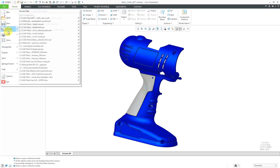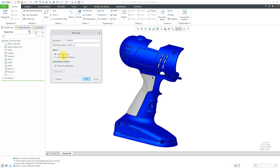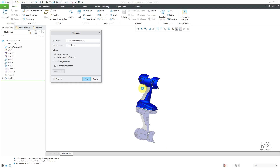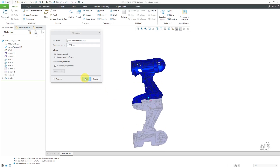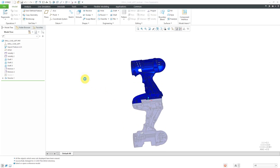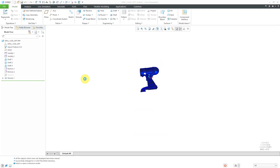We will go to File, Save As, Mirror Part, just like before. We have Geometry Only, but we're going to turn off the option for Geometry Dependent. Let's call this Geometry Only and Independent. Let's click the Preview button first. Again, you'll notice the preview comes up in the same place as before below the component. Now, let's click the OK button and it's generating our new part in its own separate window.